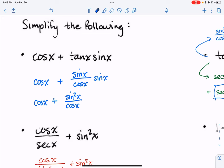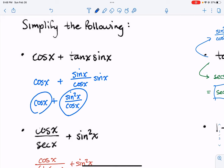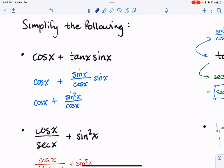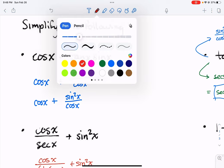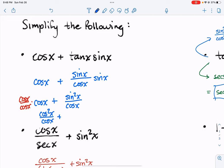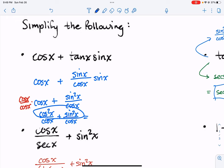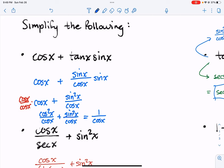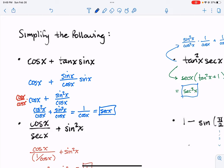Another rule of thumb that pretty much always helps: if you notice a fraction plus something else, if you have them separated, you probably want to combine them into a single fraction. We can multiply by cosine over cosine to get a common denominator, giving us cosine squared over cosine plus sine squared x over cosine of x. Combining these, cosine squared plus sine squared equals 1, and 1 over cosine is secant of x. That's as far as we can go.